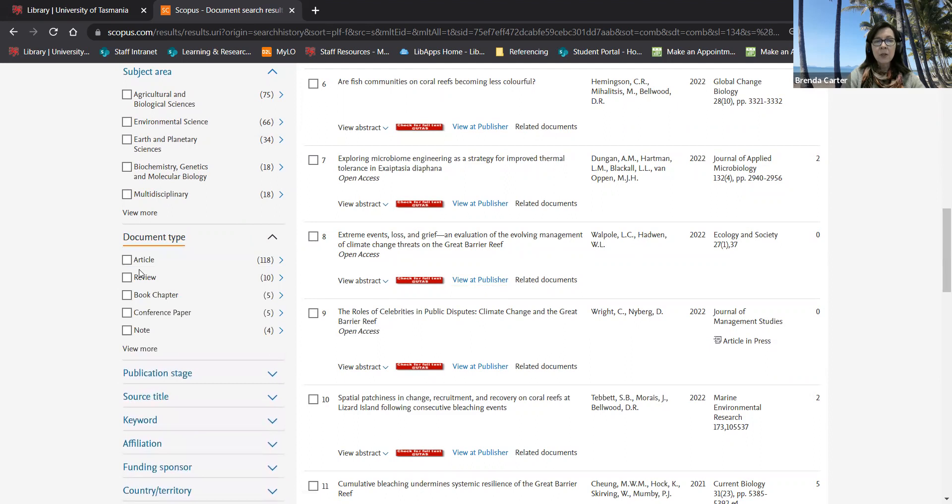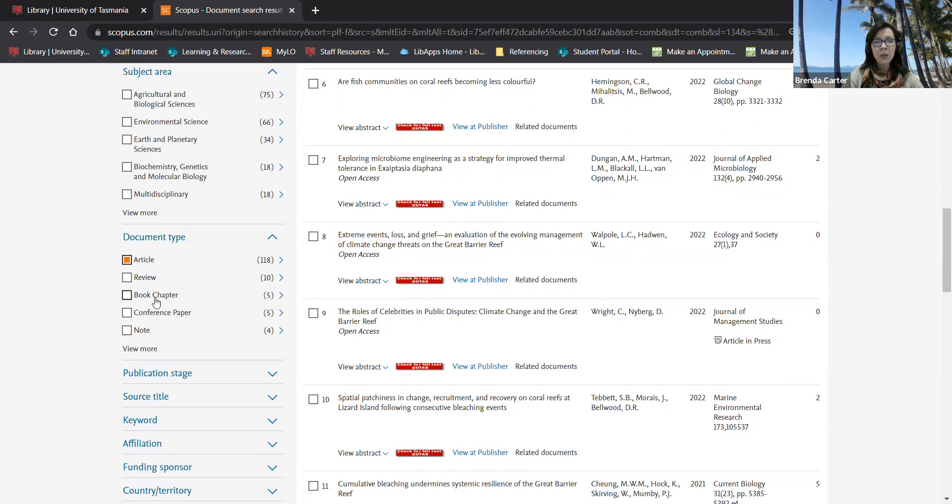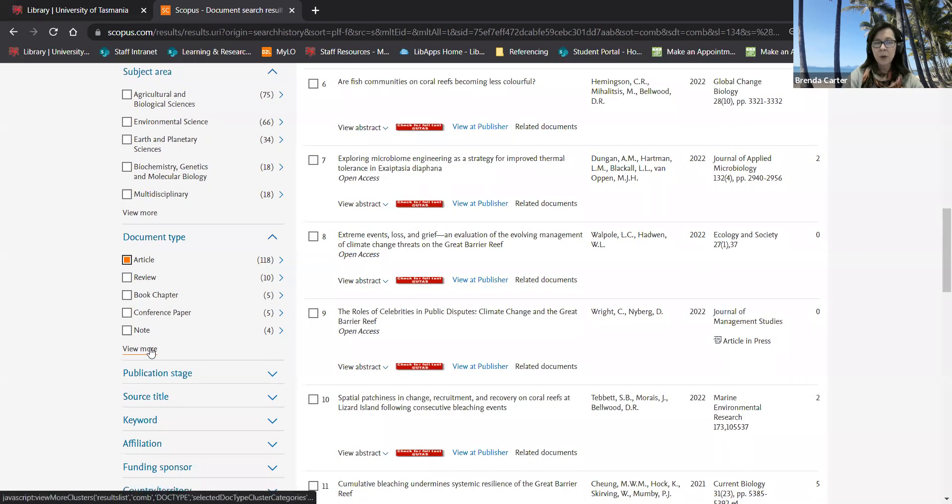Under document type article refers to journal article and review to literature review, scoping review, systematic review and so on. You can also refine by gray literature for example conference papers reports and so on.